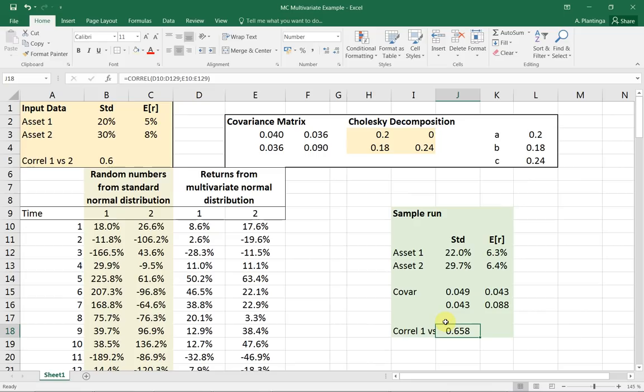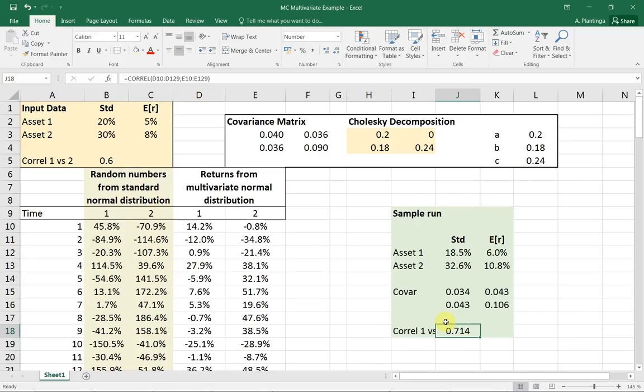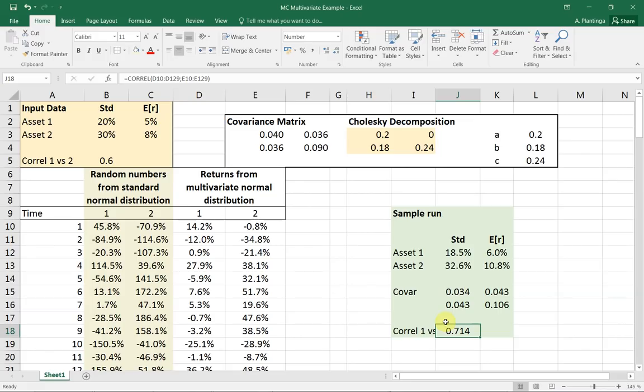So whenever I press F9, I'm doing it again. You see that I get numbers that are roughly in the neighborhood of the initial parameters, although they can differ substantially. Now I have a correlation of 0.714, while the initial setting is 0.6. If I want to do a Monte Carlo simulation, I could replicate this multiple times to generate the impact of a constant mixed strategy or whatsoever.